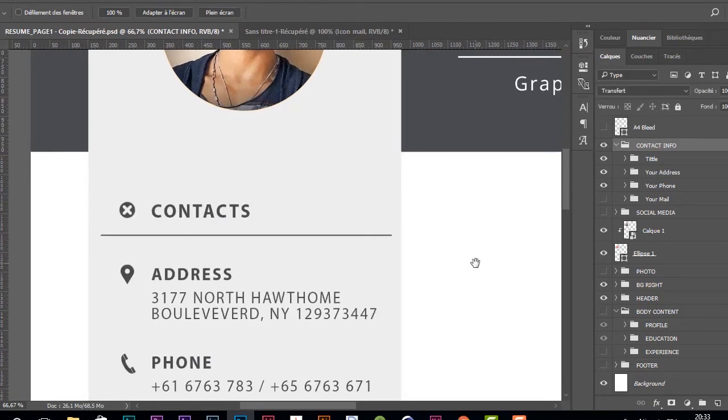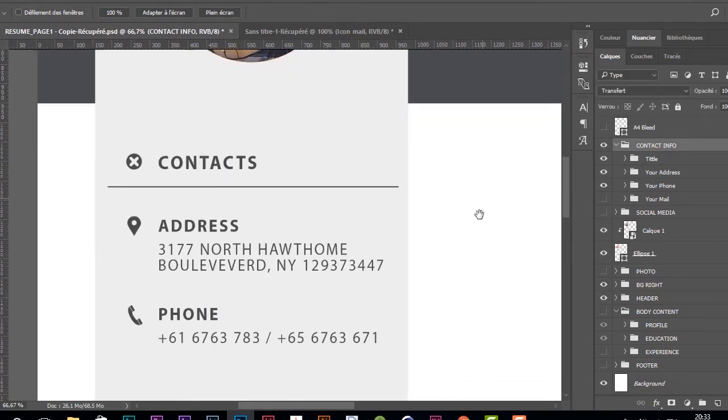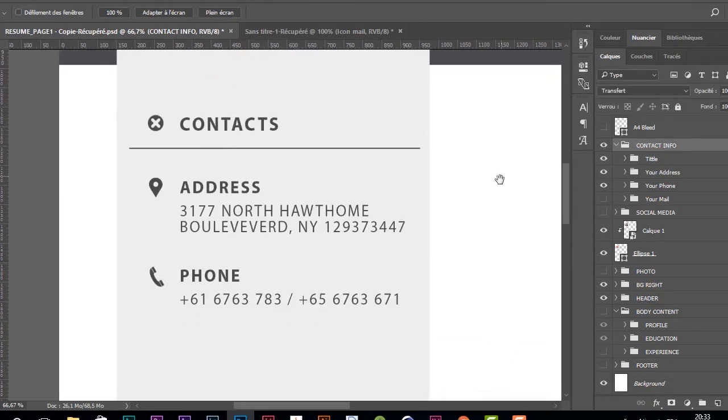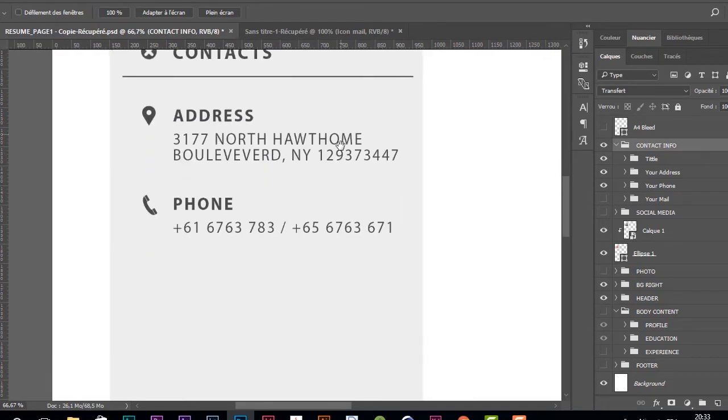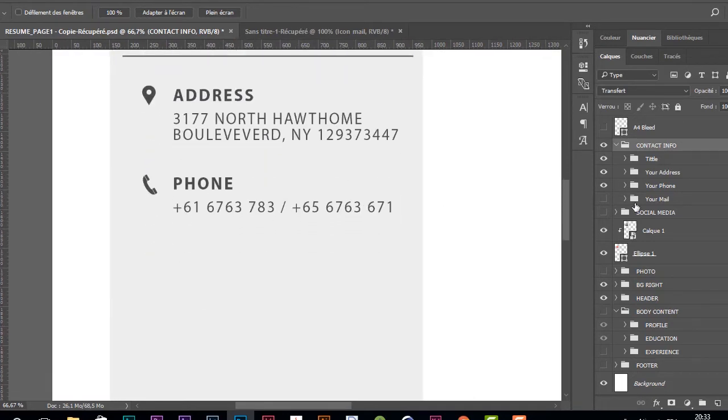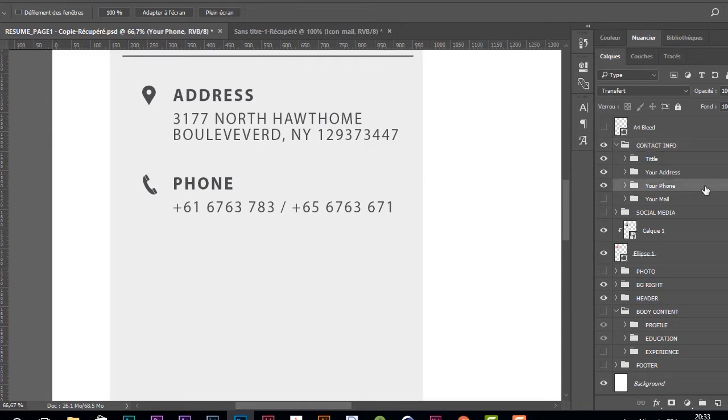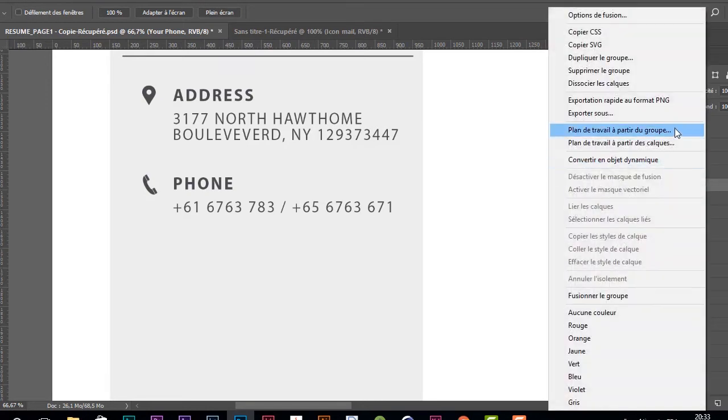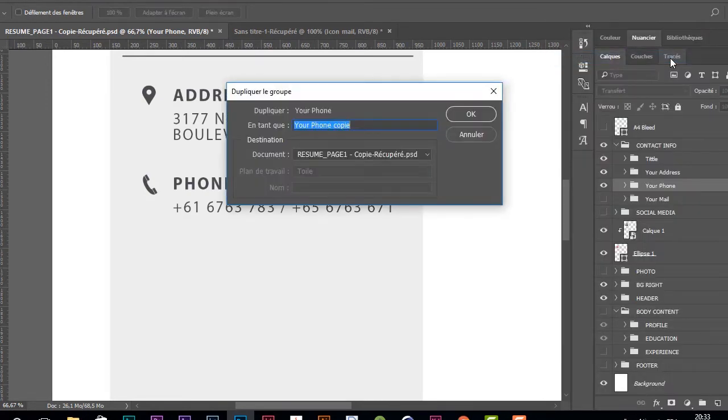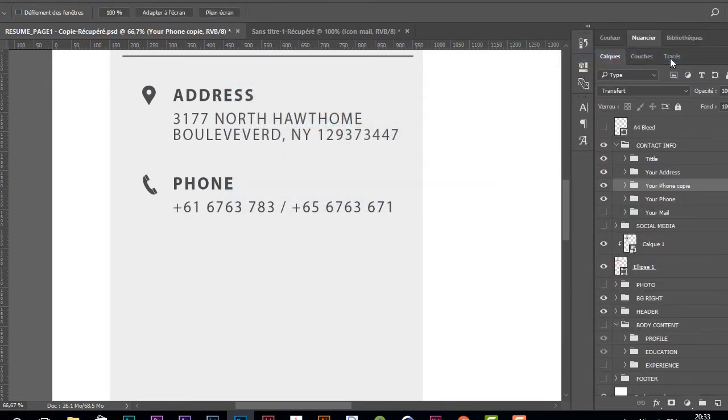This is the contact section with the title, address, and phone. Together we're going to create the email section. In the layer panel, we're going to select this folder named 'your phone' and create a duplication.